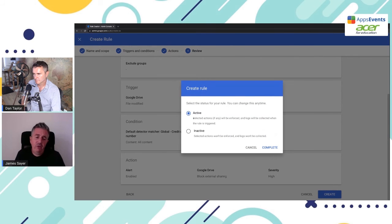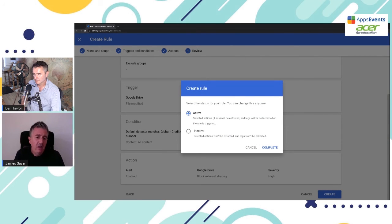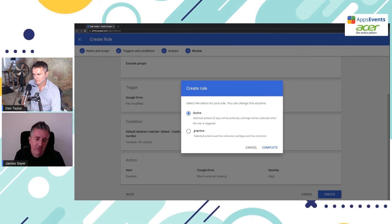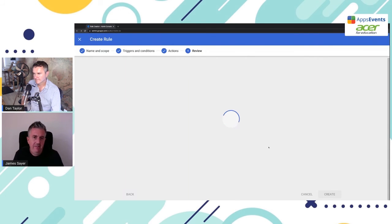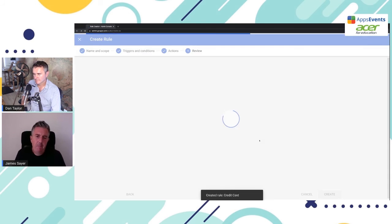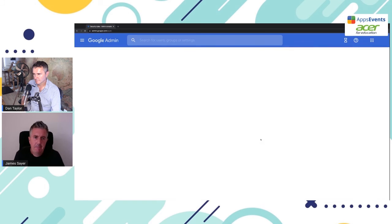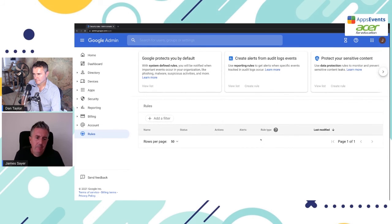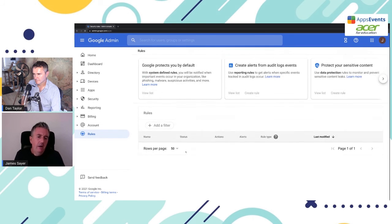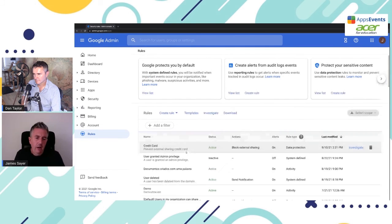When you create the rule, you can make it active straight away, or you could just leave it as a draft so it's inactive. We're going to make this active.